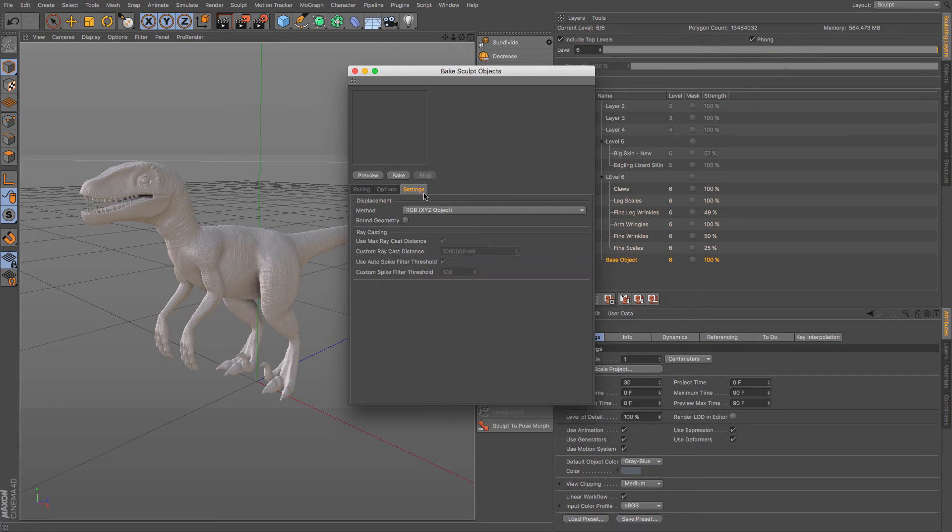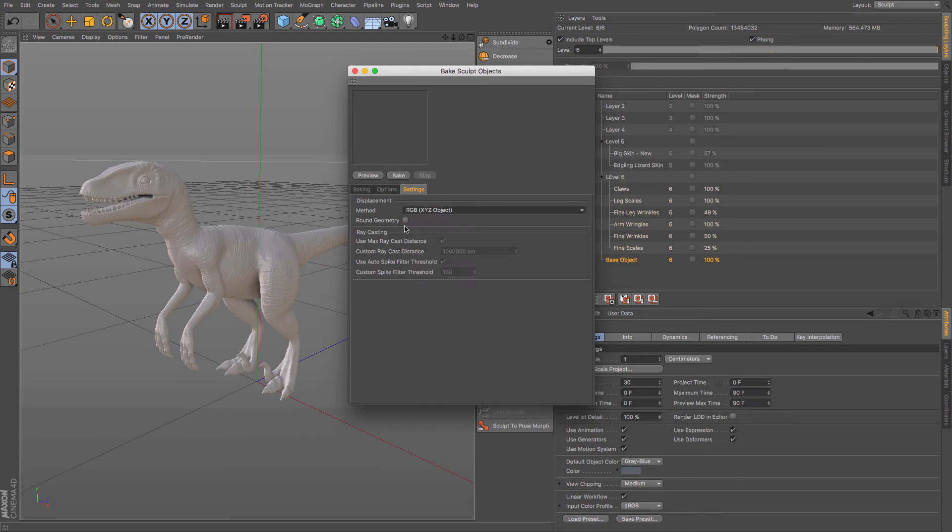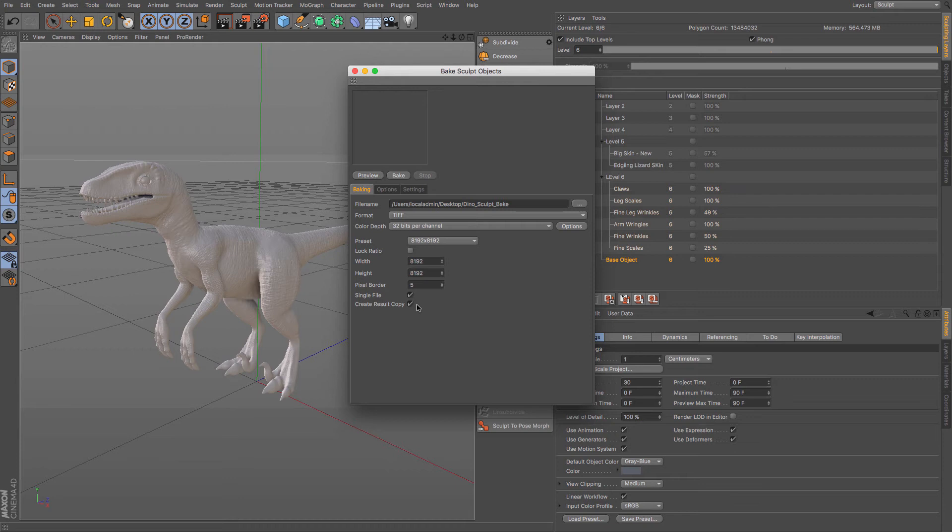And then you go to your settings. You can choose your displacement method whether or not you want to use RGB or the intensities and stuff like that. But I'm going to leave that as is. Then you can click preview and you can see what that's going to look like. So if I just click that it will take a little bit of time. But this is the useful one here: Create result copy.